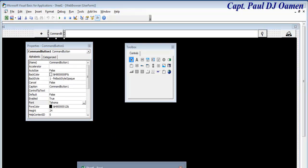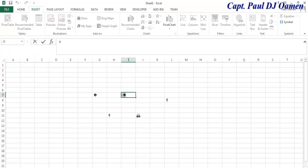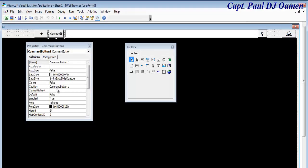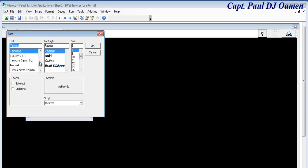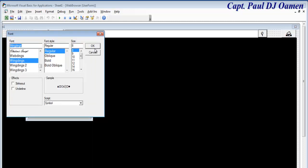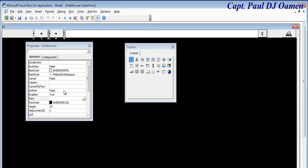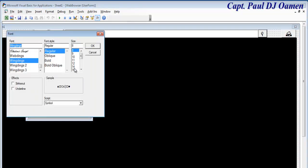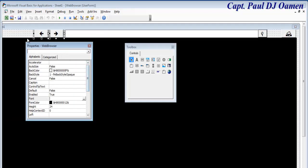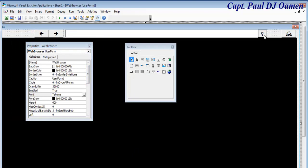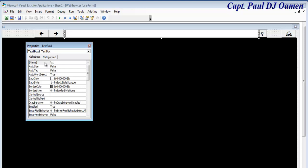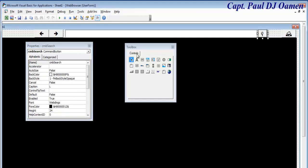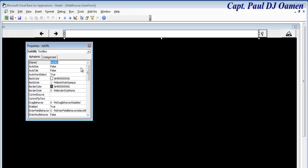Repeat the same process for the forward arrow button — paste the symbol and set the font to Wingdings. You can also increase the font size for all buttons to about 14 so they're clearly visible. Now let's give the text box a name — I'll call it 'tfc_url'.